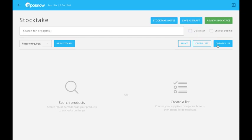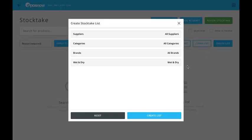The third method would be to create a list. Before, we were only able to create lists from suppliers and categories, but now we've added the ability to create lists from brands and wet and dry products too.